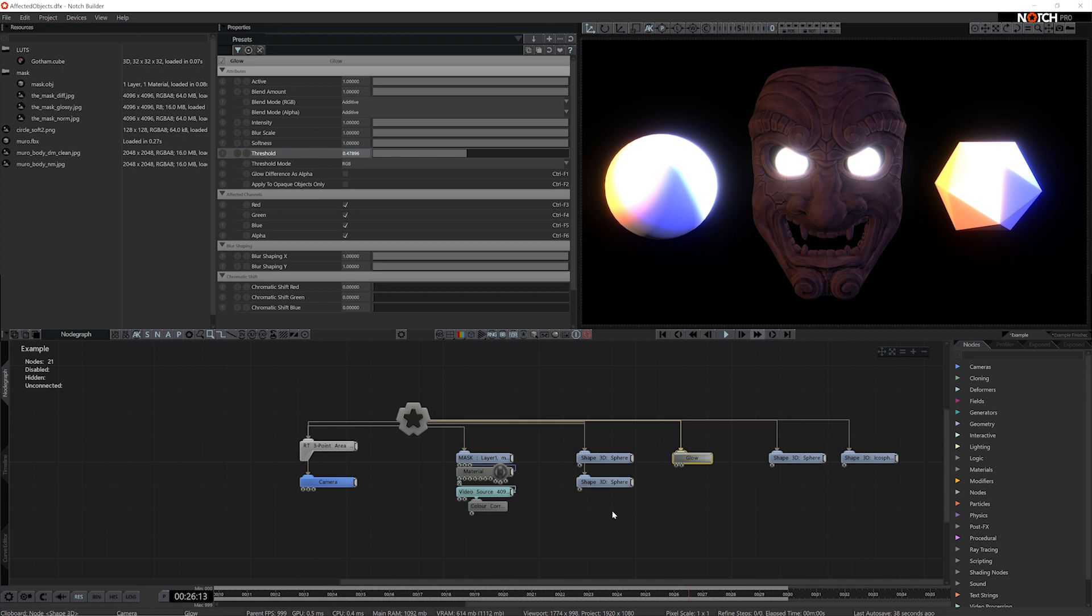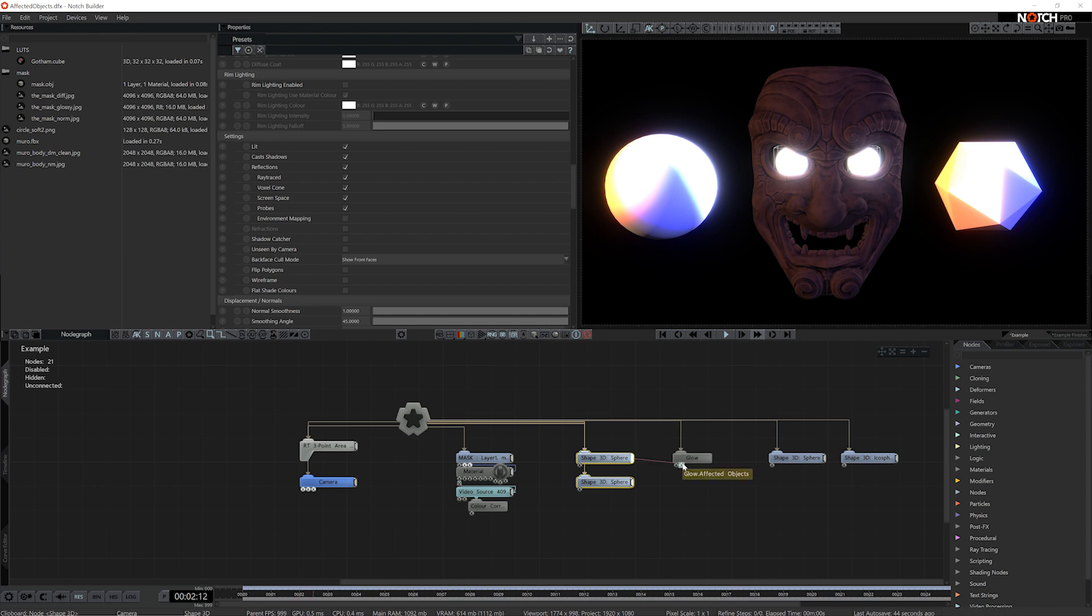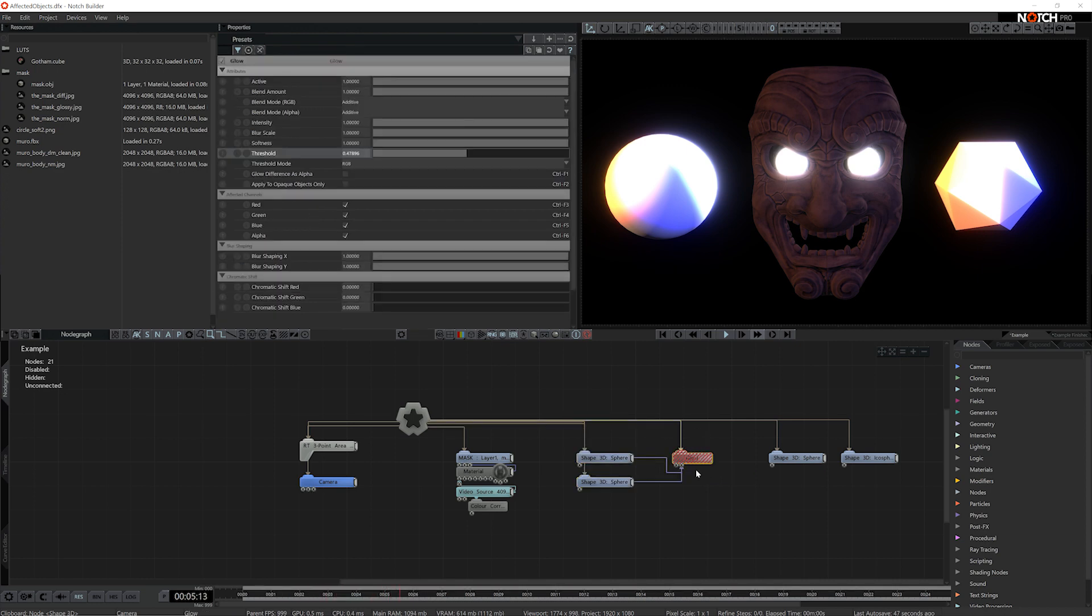If I want to limit it to only certain objects, I can select both of these shapes here, take the output and connect it to the affected objects input. We can see it comes up red, and that's because there's still some more steps we need to take.